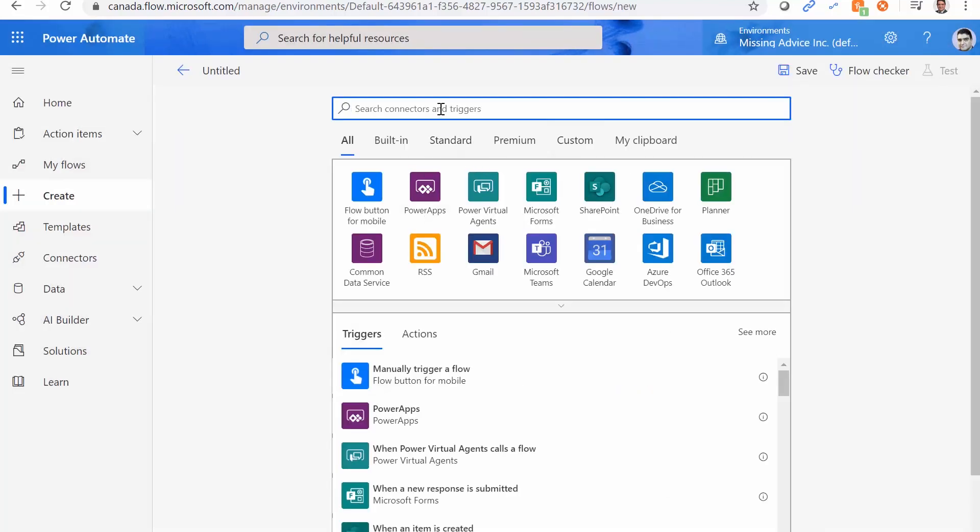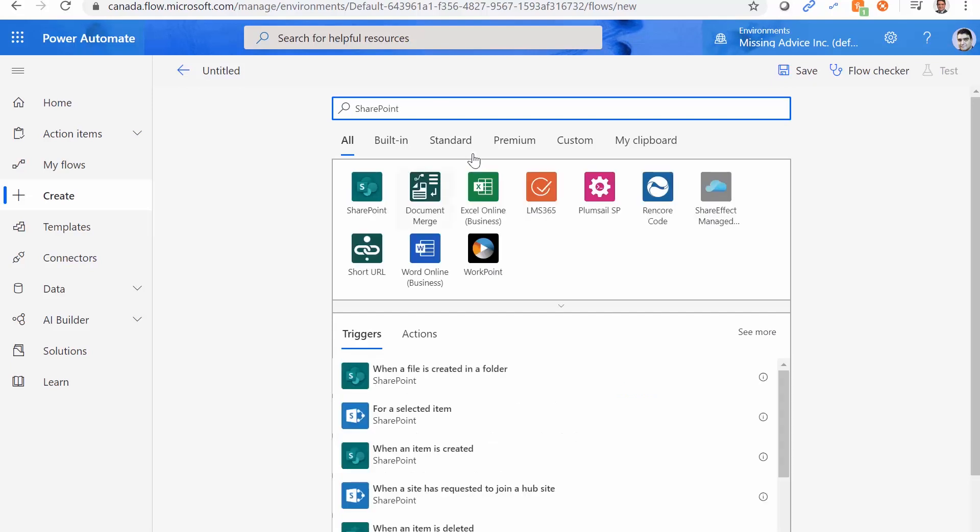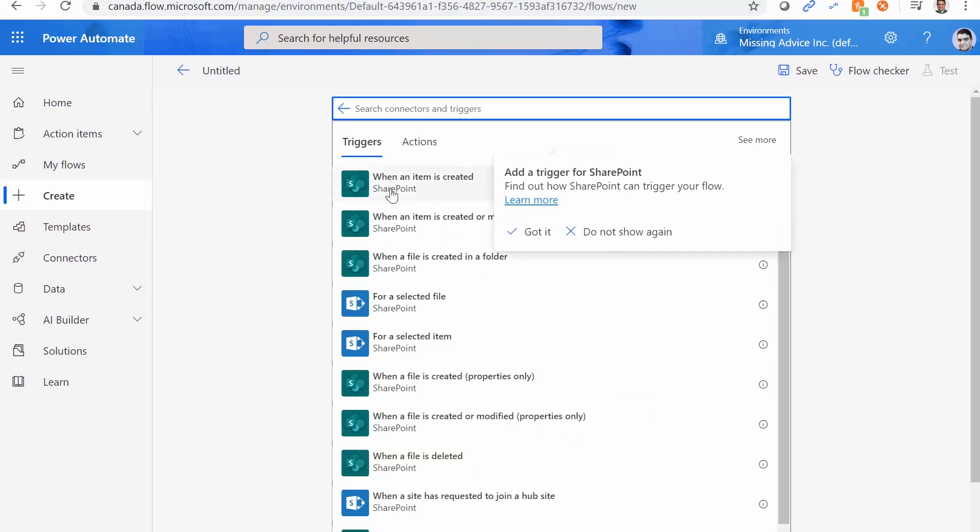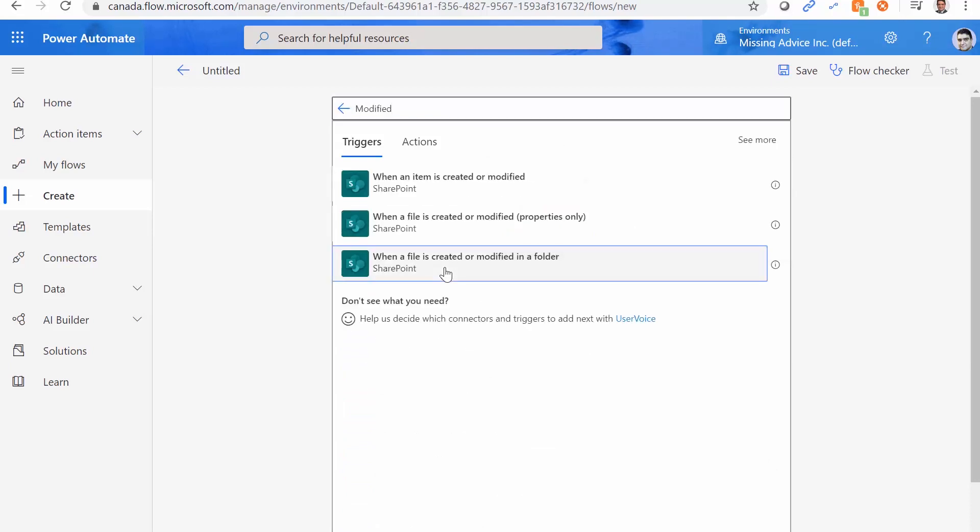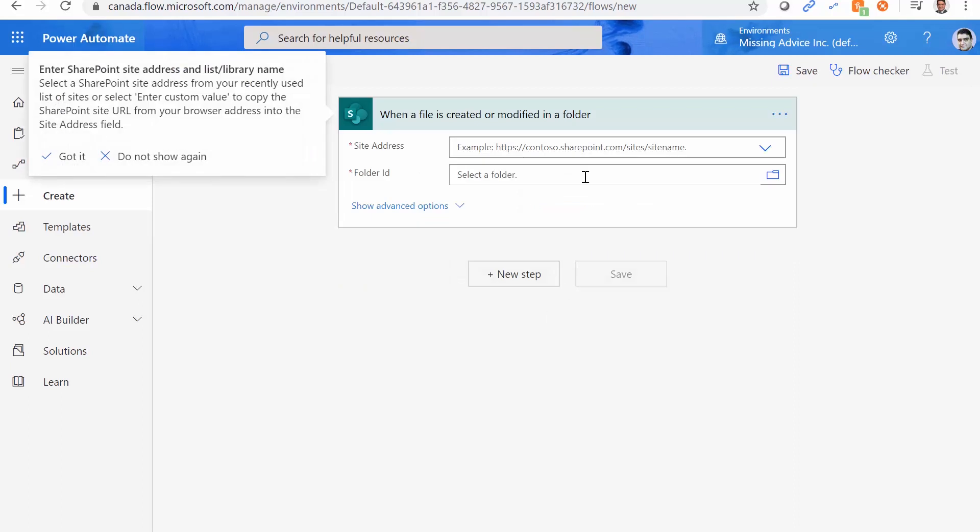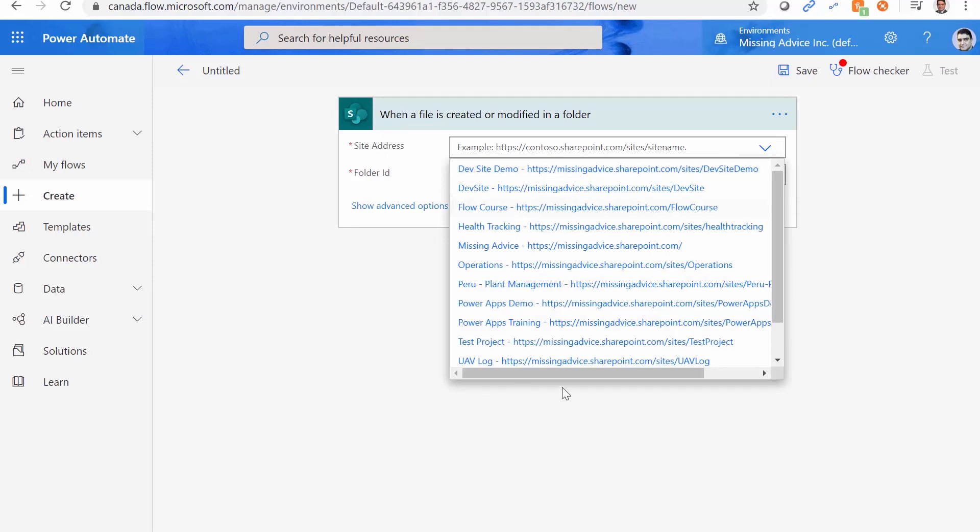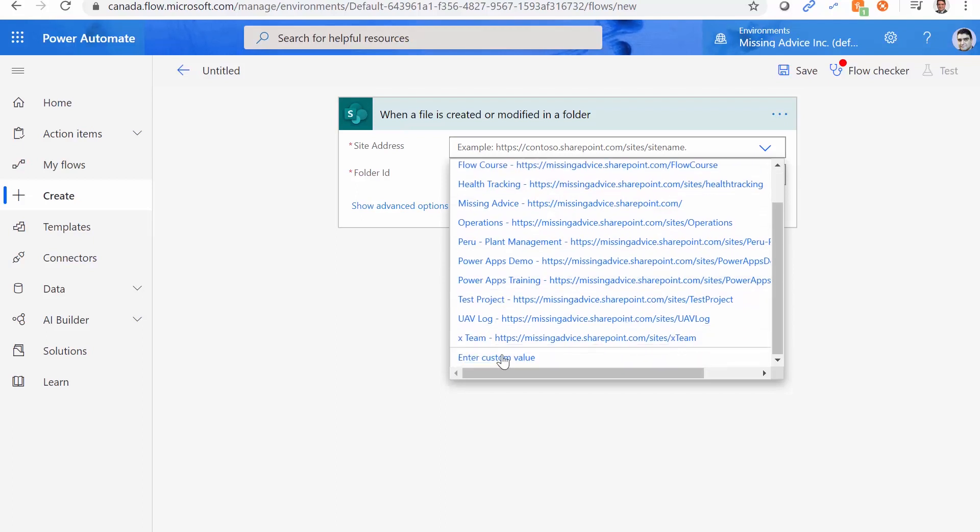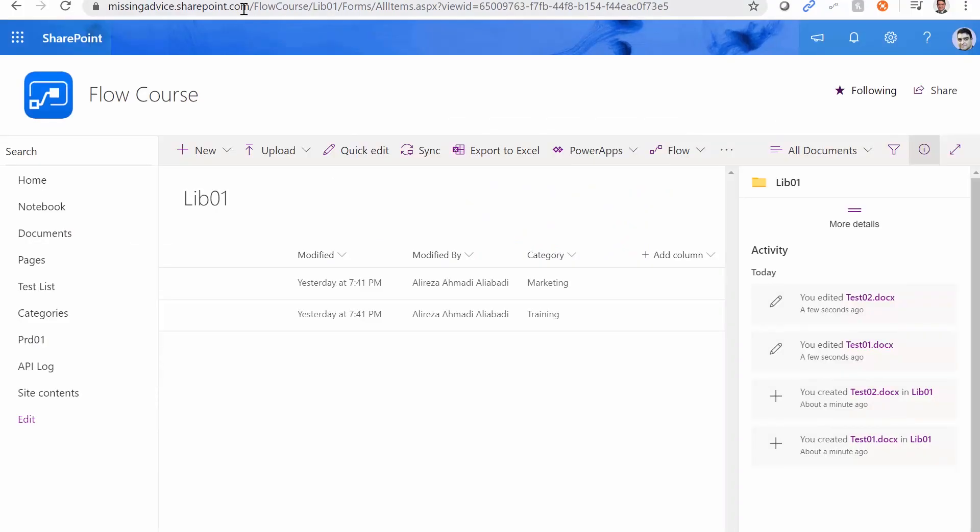And I use SharePoint. And when I click on SharePoint, I would say modified, when the file is created or modified in a folder. So I select this one, I go to the SharePoint site that I have. If you have the URL in the list, so basically, if you have already used it, you can pick that up just like me. Otherwise, click on Enter custom value.